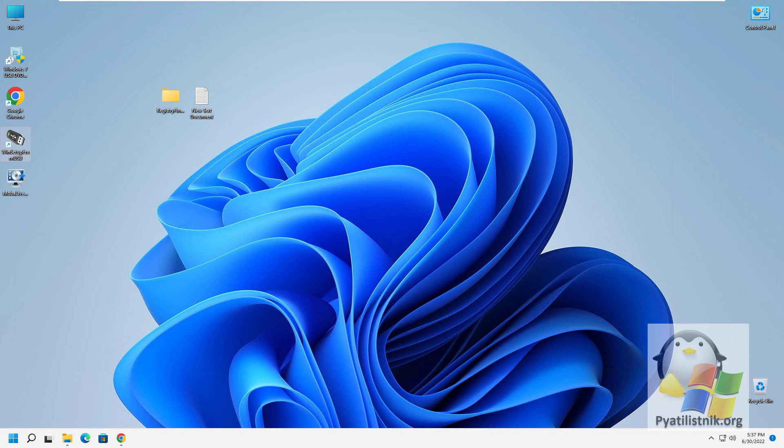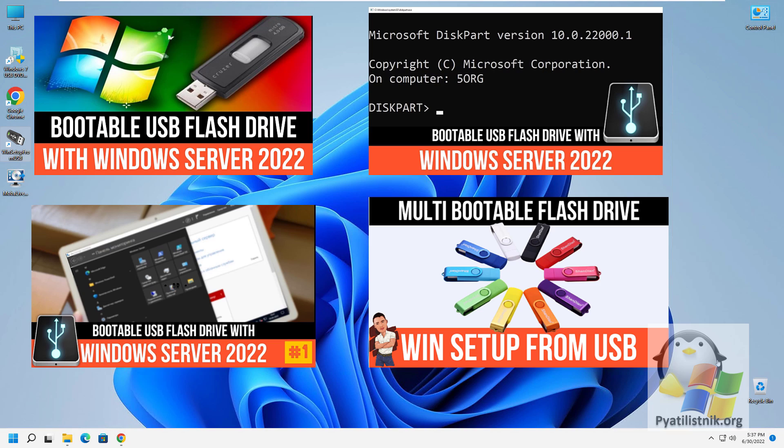When you create a bootable USB drive with Windows or Linux, it is always recommended to test it to see if it is bootable before trying it on the main PC or client. There can be many such situations.